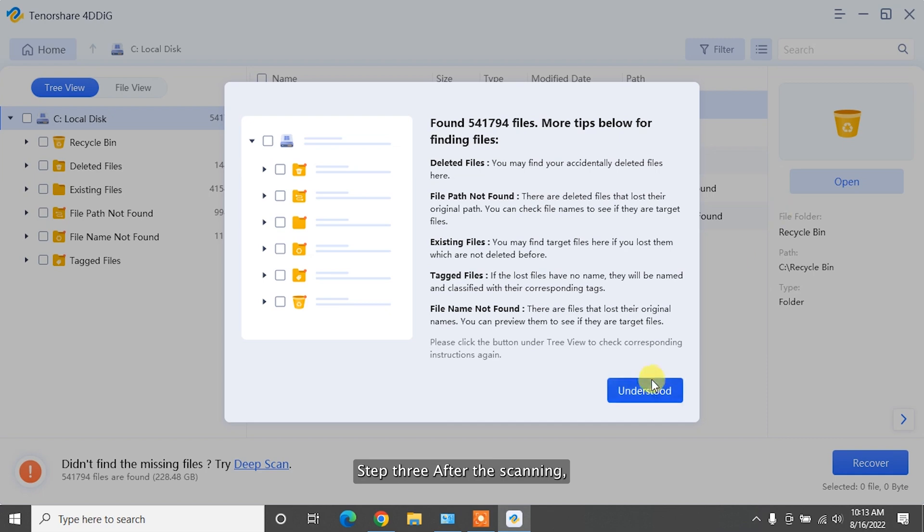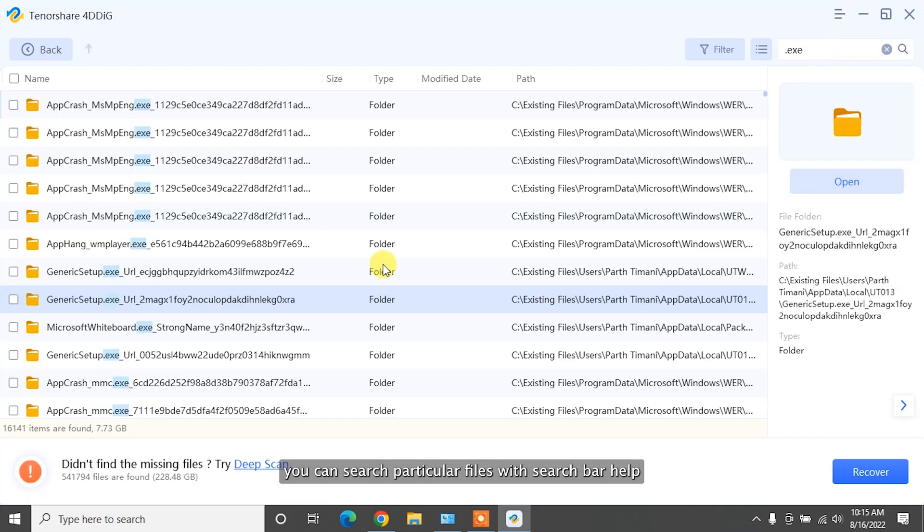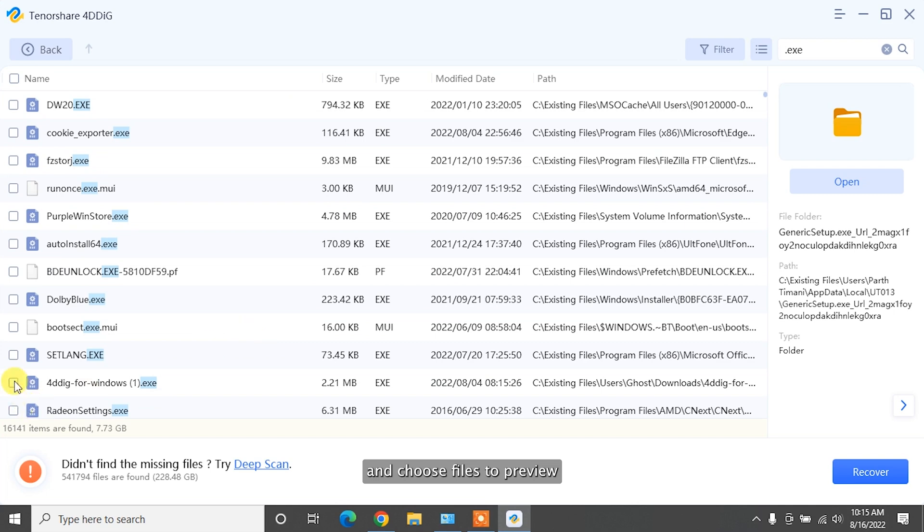Step 3. After the scanning, you can search particular files with Search Bar help and choose files to preview, and then click Recover to save them to a different partition.